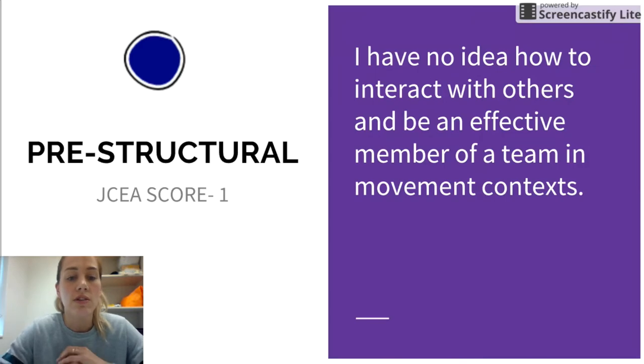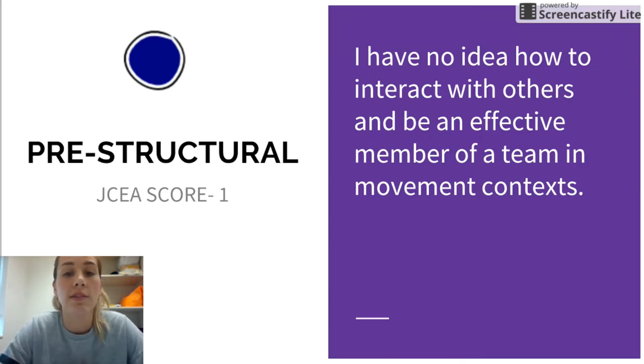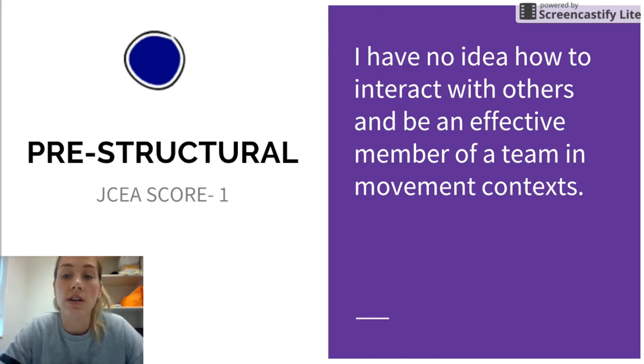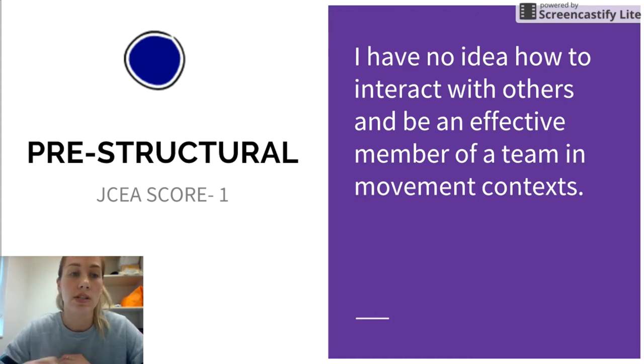At a pre-structural level — this is JCEA score one — I have no idea how to interact with others and be an effective member of a team in movement contexts.